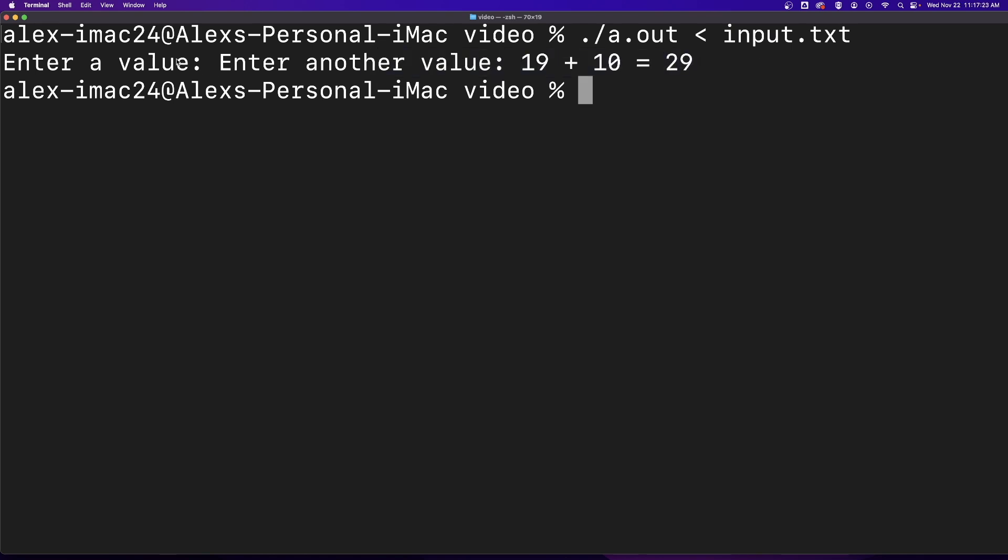But you notice you will no longer have newlines after the values are entered. So if you want to have your prompts on separate lines, you must enter in those newlines yourself.